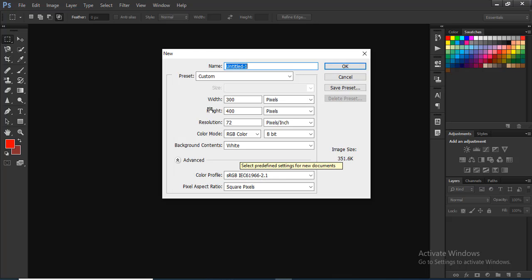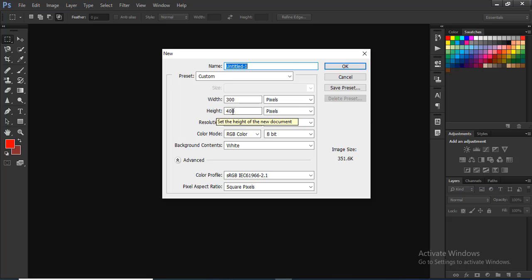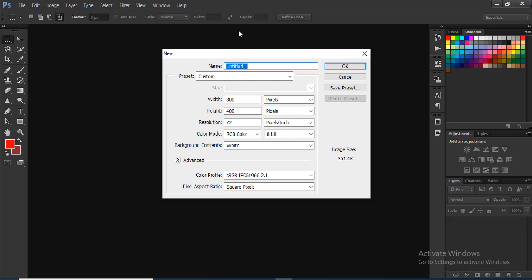The dialog box will let us change the size of the canvas. This is the width of the canvas and the height of the canvas. The canvas size depends on what we need to design. When we need to design for a website, the canvas size will be different.